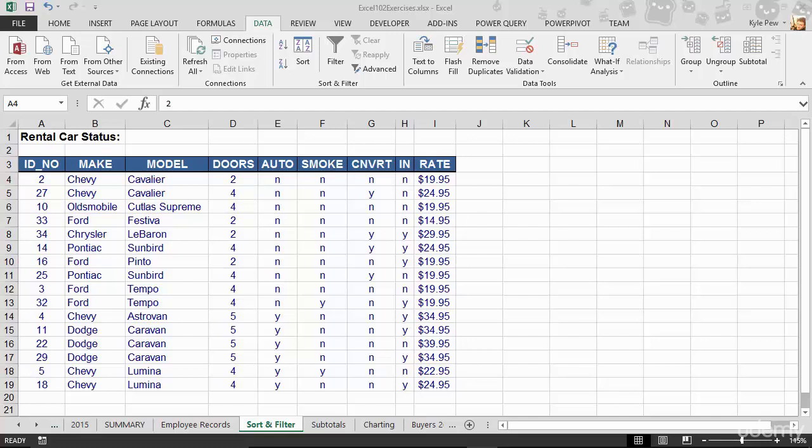During this section I want to talk about data validation within an Excel list. This is a very important concept, so before we jump in and get our hands dirty and start to work with the various data validation tools that Excel carries, I want to talk about the need for data validation.